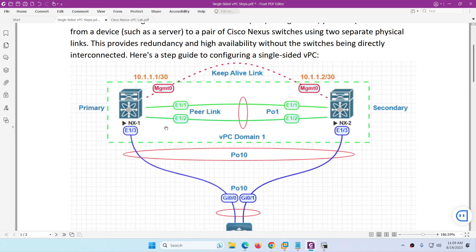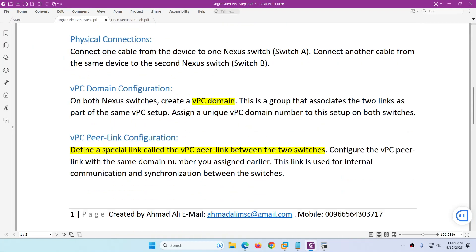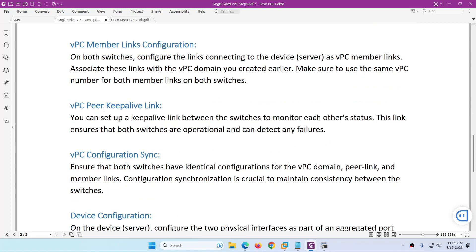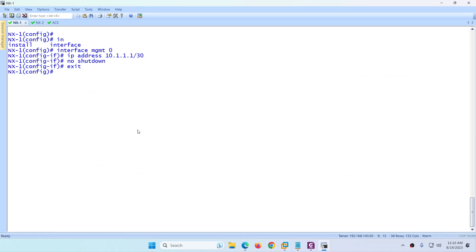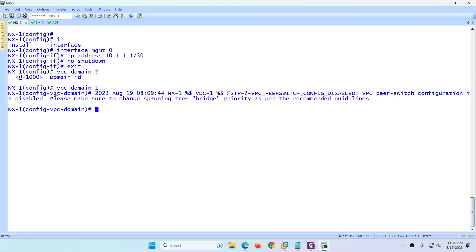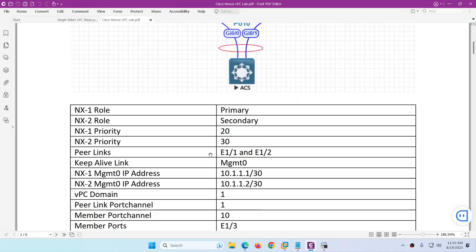We discussed these steps previously. Physical connectivity is already done. Domain and peer link we will configure next — it can be in any order. I start from the keep alive link which is now done. After the keep alive configuration, we need to configure the VPC domain. So 'vpc domain 1' — it can be from 1 to 1000, any number. Because this will be primary, we assign the role priority as per our settings: 20.